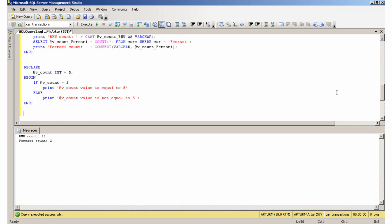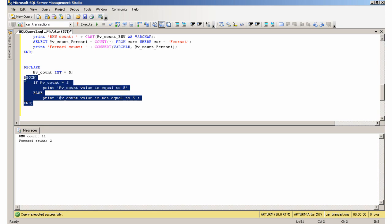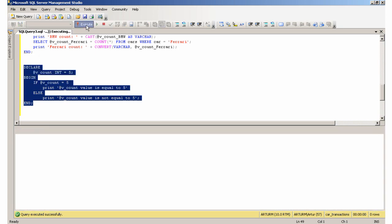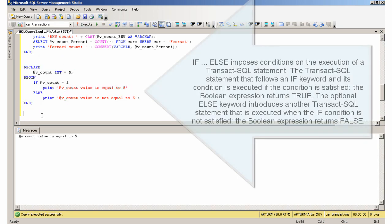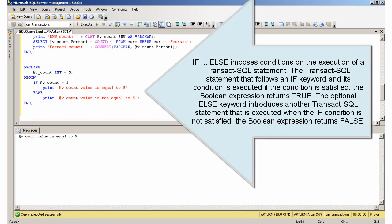IF ELSE imposes conditions on the execution of a Transact-SQL statement. The Transact-SQL statement that follows an IF keyword and its condition is executed if the condition is satisfied—the boolean expression returns true.